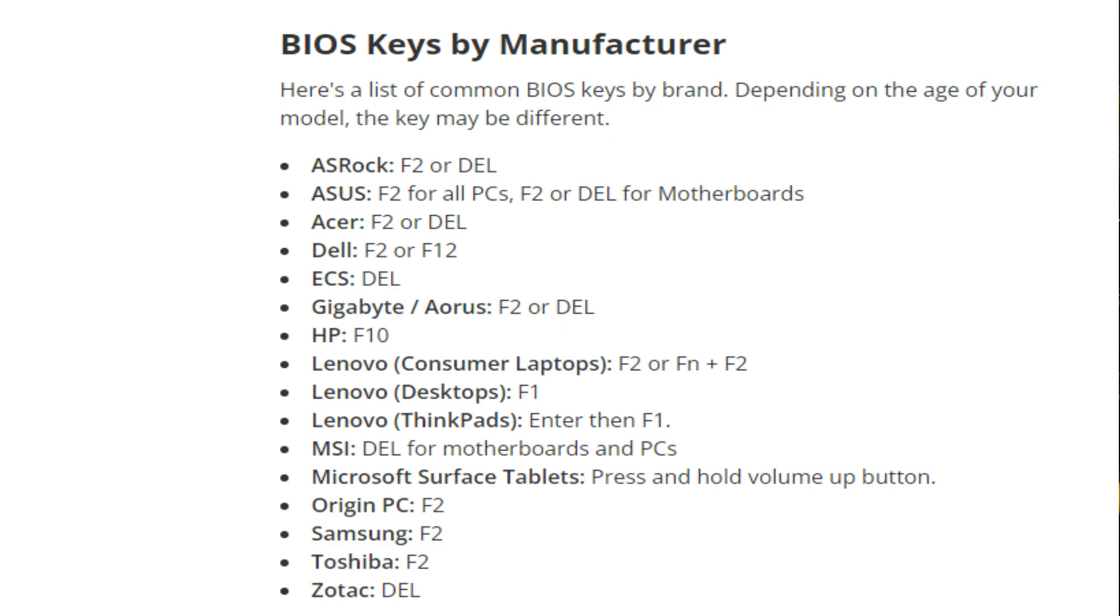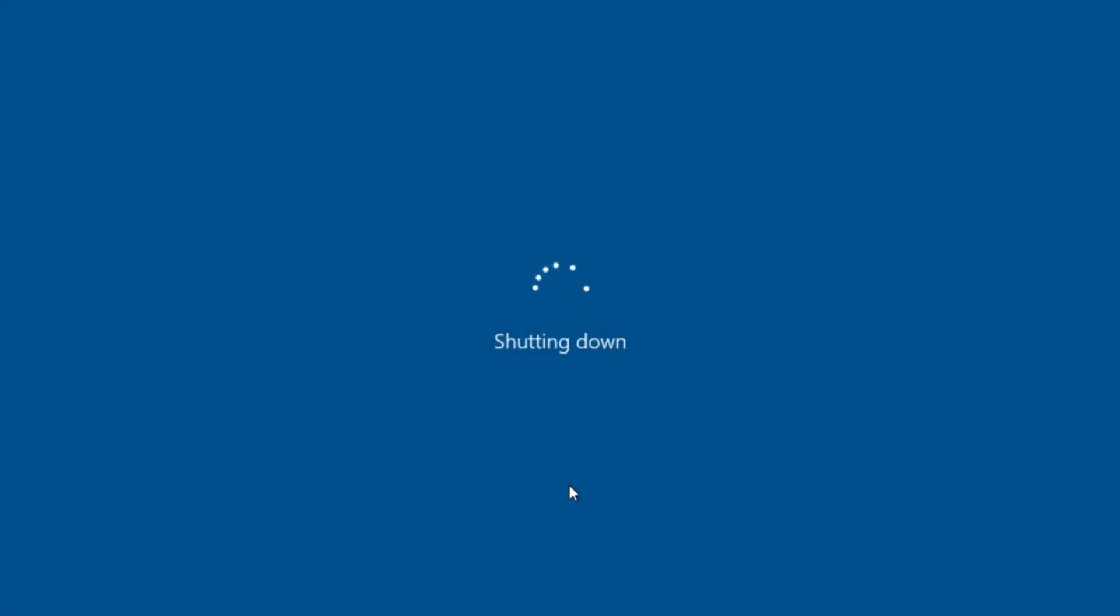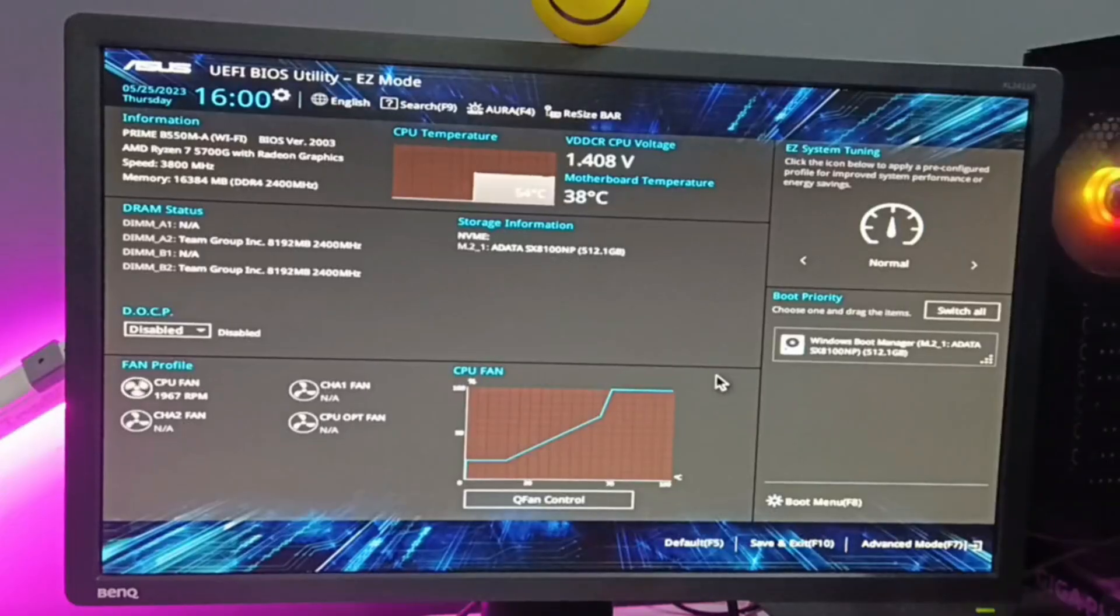Whichever key it is, find it out, then shut down your computer. As soon as it shuts down, keep tapping on that BIOS key and the BIOS will come up.